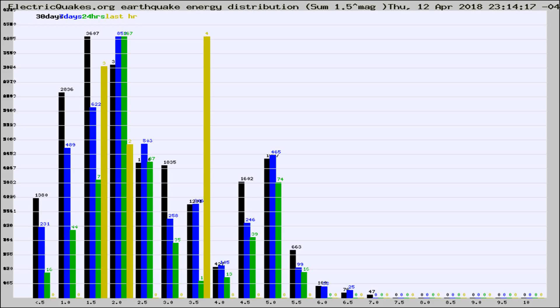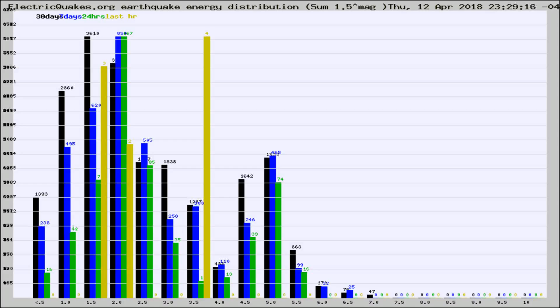Now you're looking at earthquake energy distribution by magnitude. This is worldwide, and you're seeing them changing as they did every 10 minutes within the last hour.